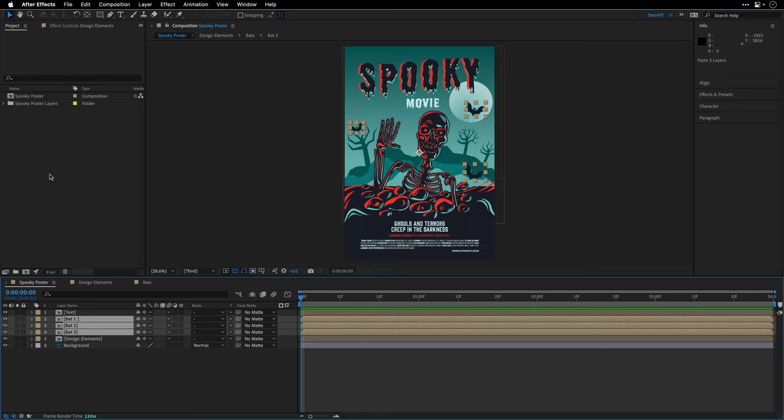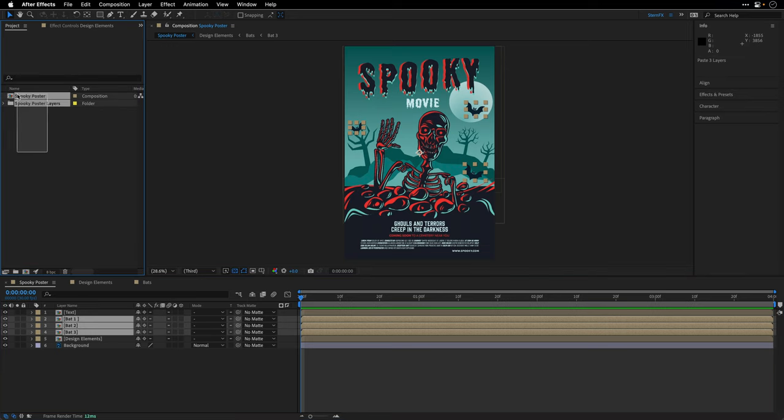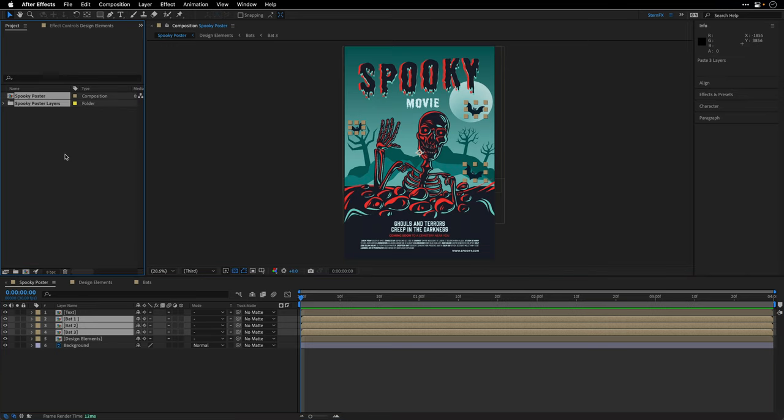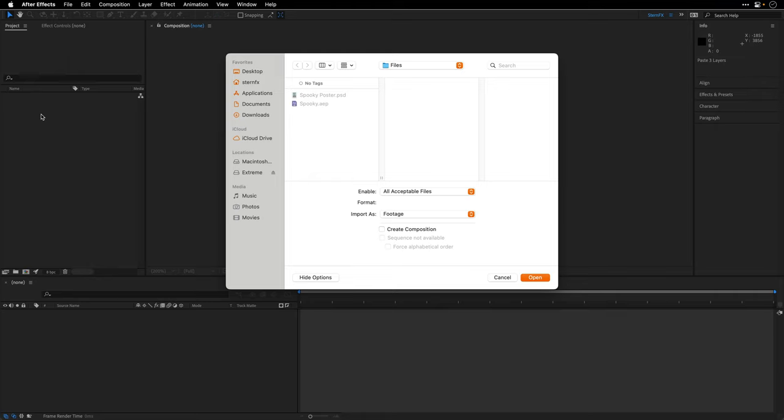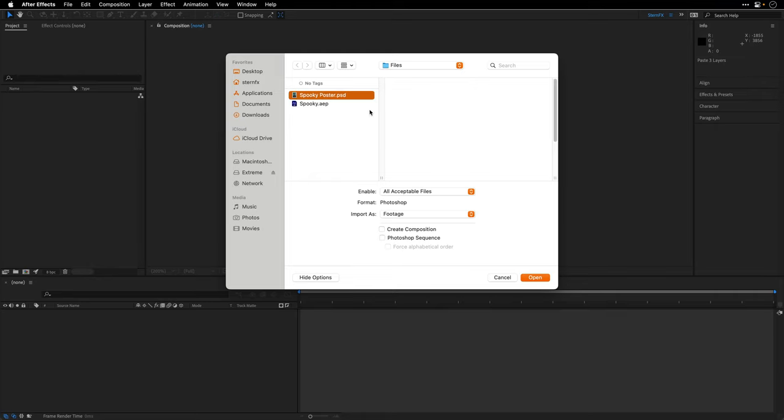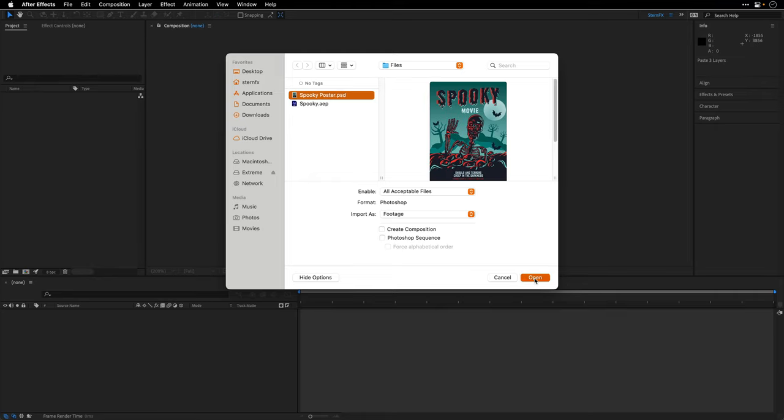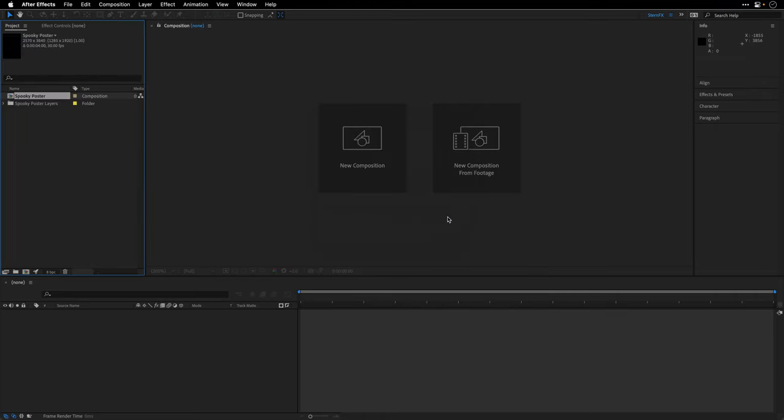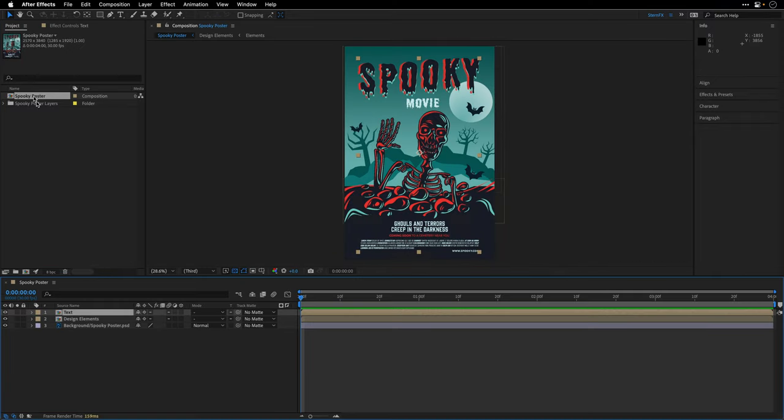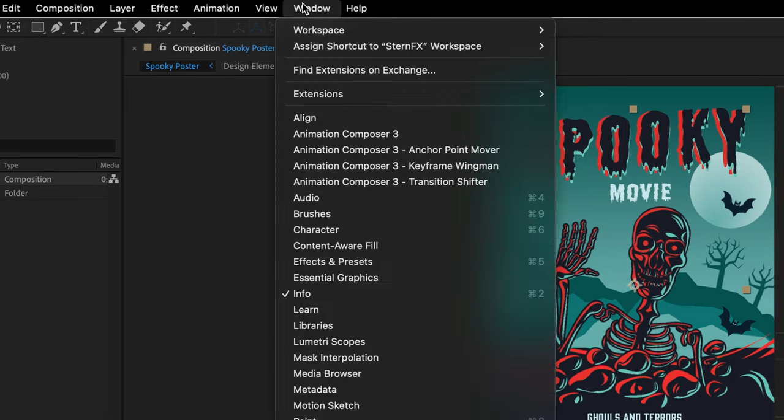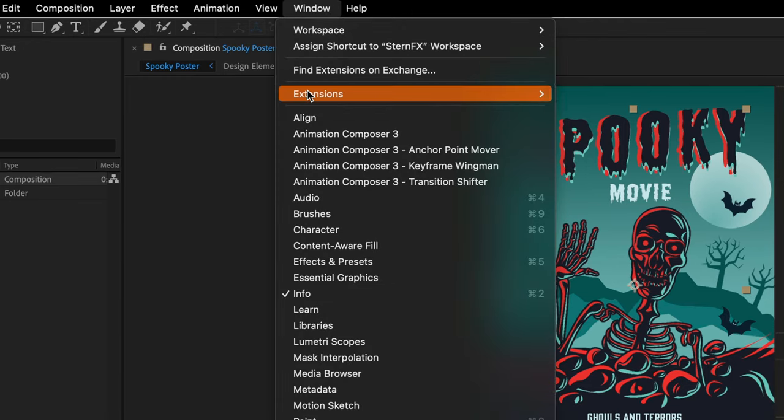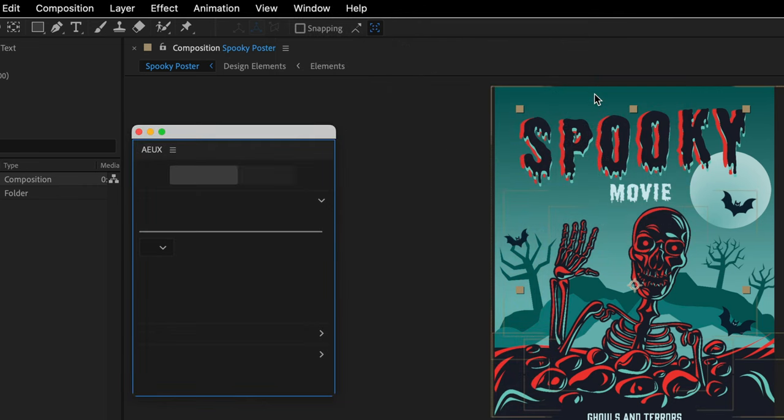So I'm just going to start from the beginning. I'm just going to delete what I did, double-click, and import the same file again. I'm going to say OK for this dialog, double-click to open it up, and now I'll go to the window menu, and under Extensions, I'll open up the AEUX extension.